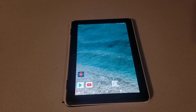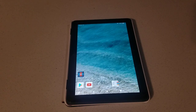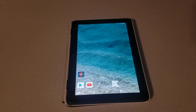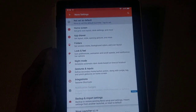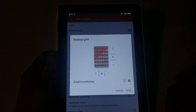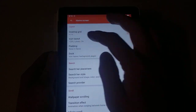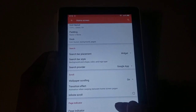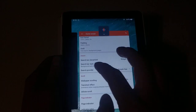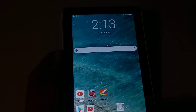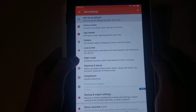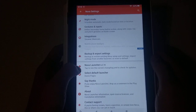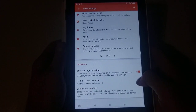So that's the main gist — just turning your Fire tablet into a normal-looking Android, similar to a Samsung. In the settings, you'll see a whole bunch of different options. You can set how many apps appear on the screens, how big they are, padding, and your dock — which is the stuff along the bottom. You also have folder settings, look and feel, night mode, input adjustments, integrations, and advanced settings as well.